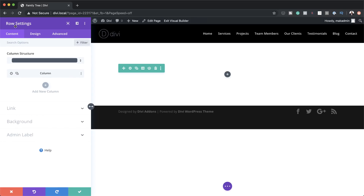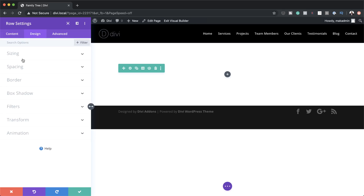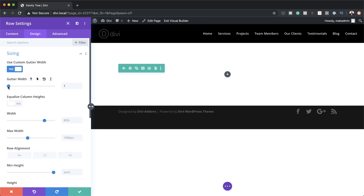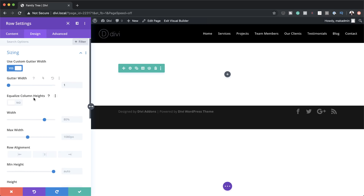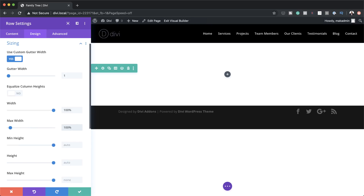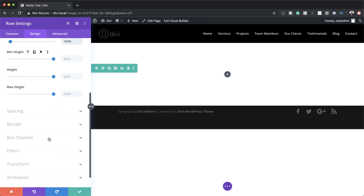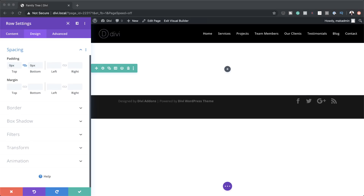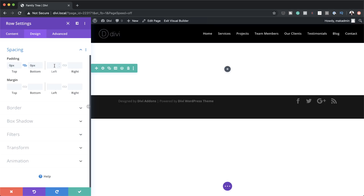We need to set our gutter width and our maximum width. So I'm going to click on Design, then Sizing. For our gutter width, I'm going to activate it first and then drag the slider all the way down to 1. I also need to set my width to 100%, and my max width also needs to be set to 100%. Then I need to add my top and bottom padding — I'll set this to zero — and for my left and right, I'm going to set this to 15VW and activate the chain.